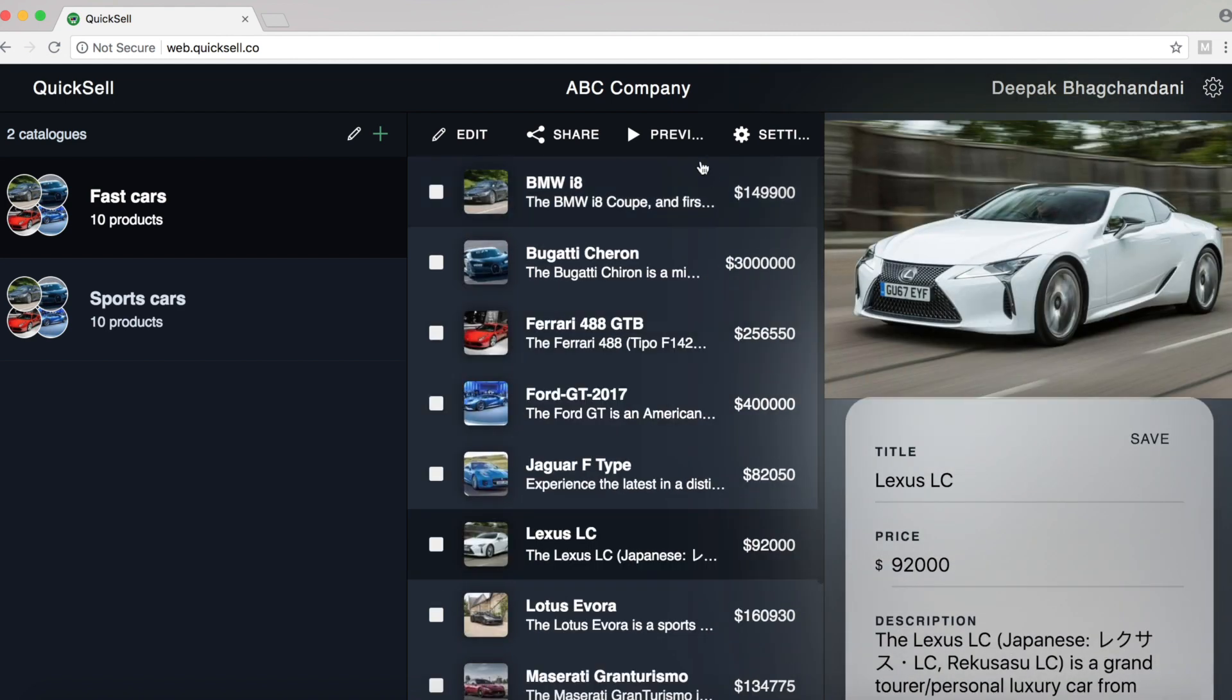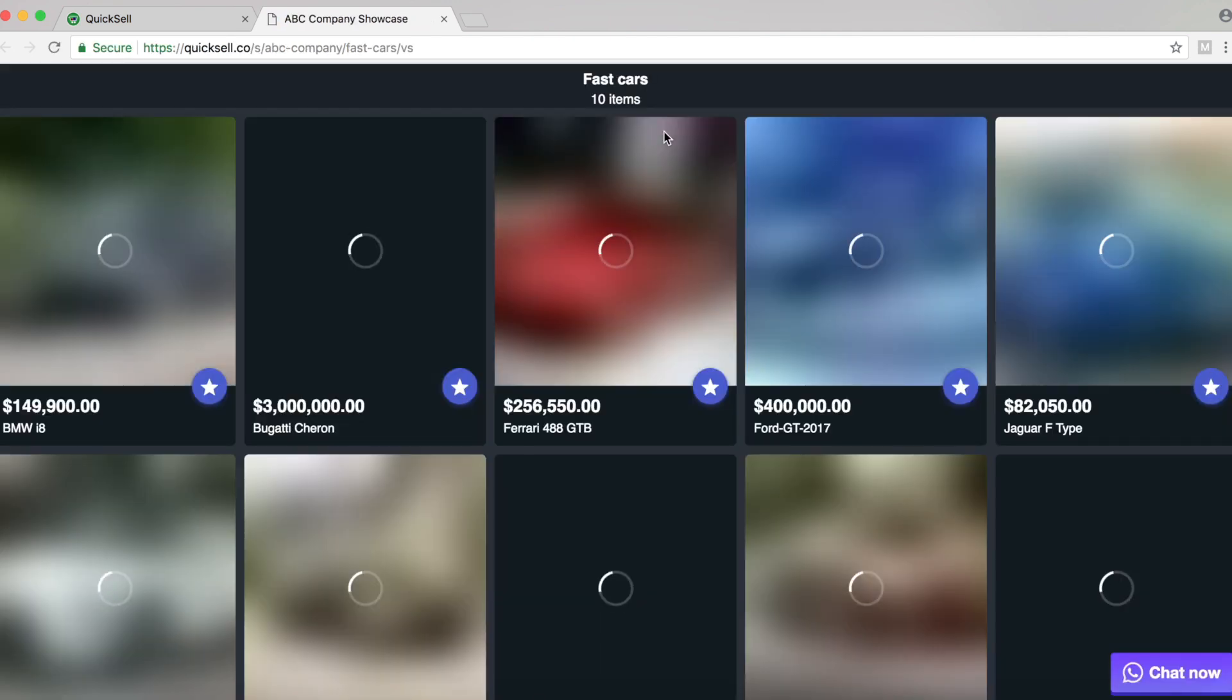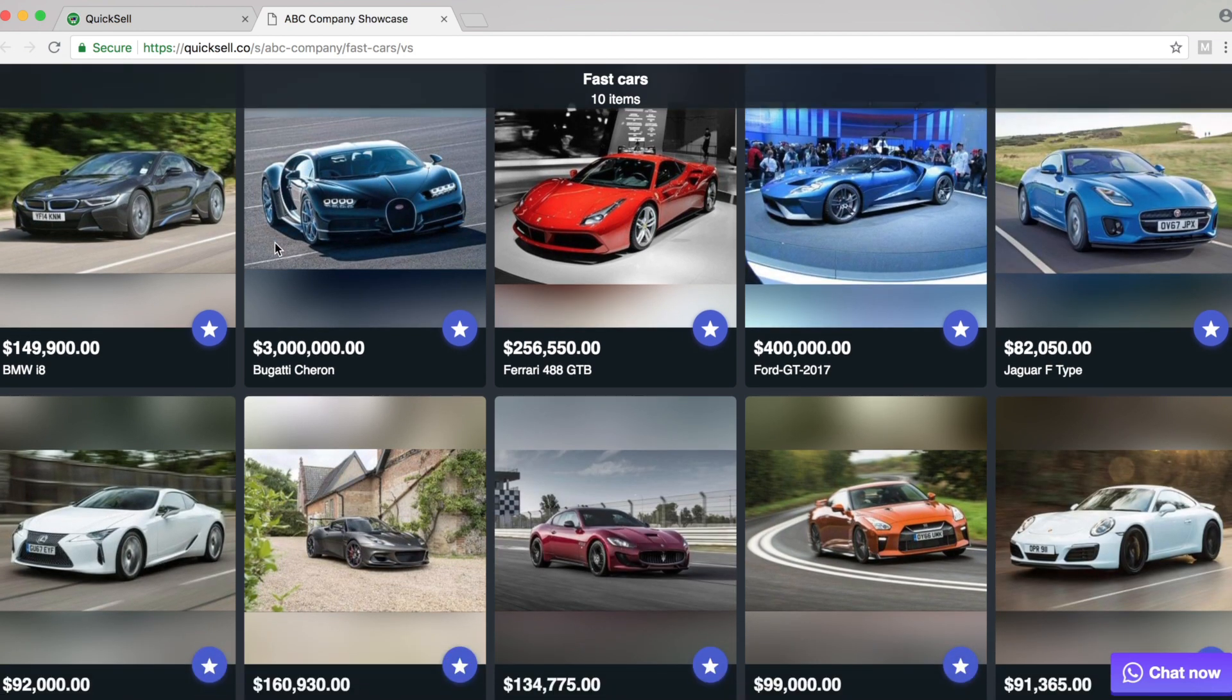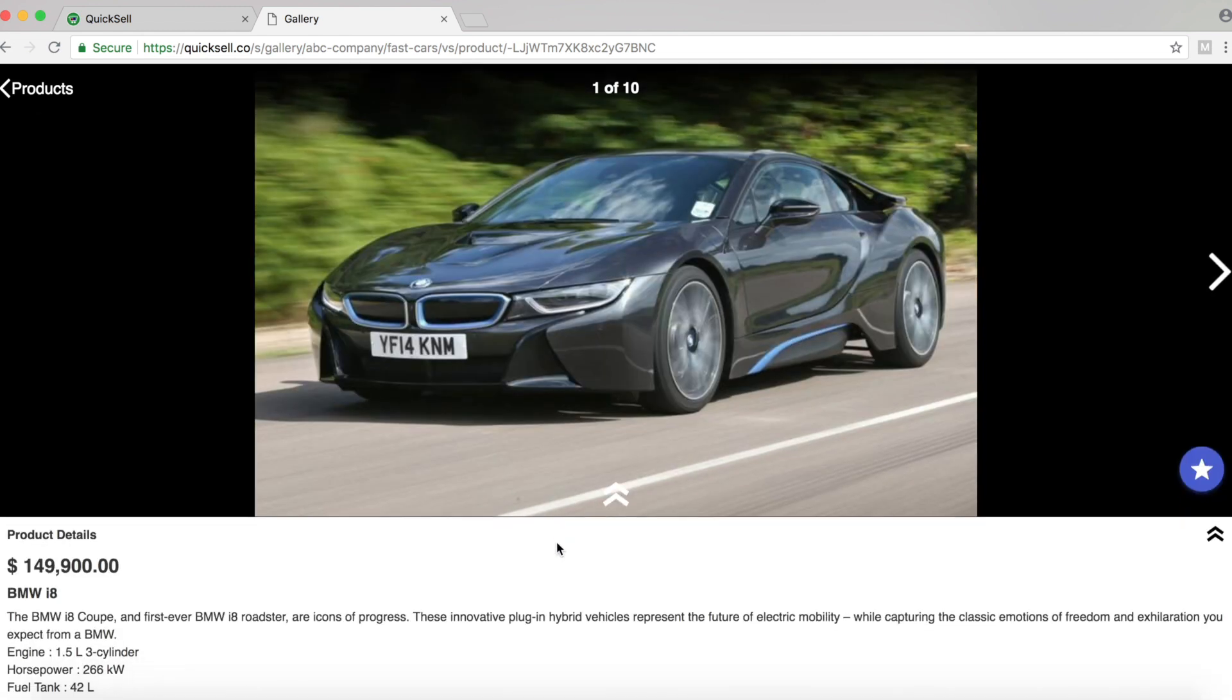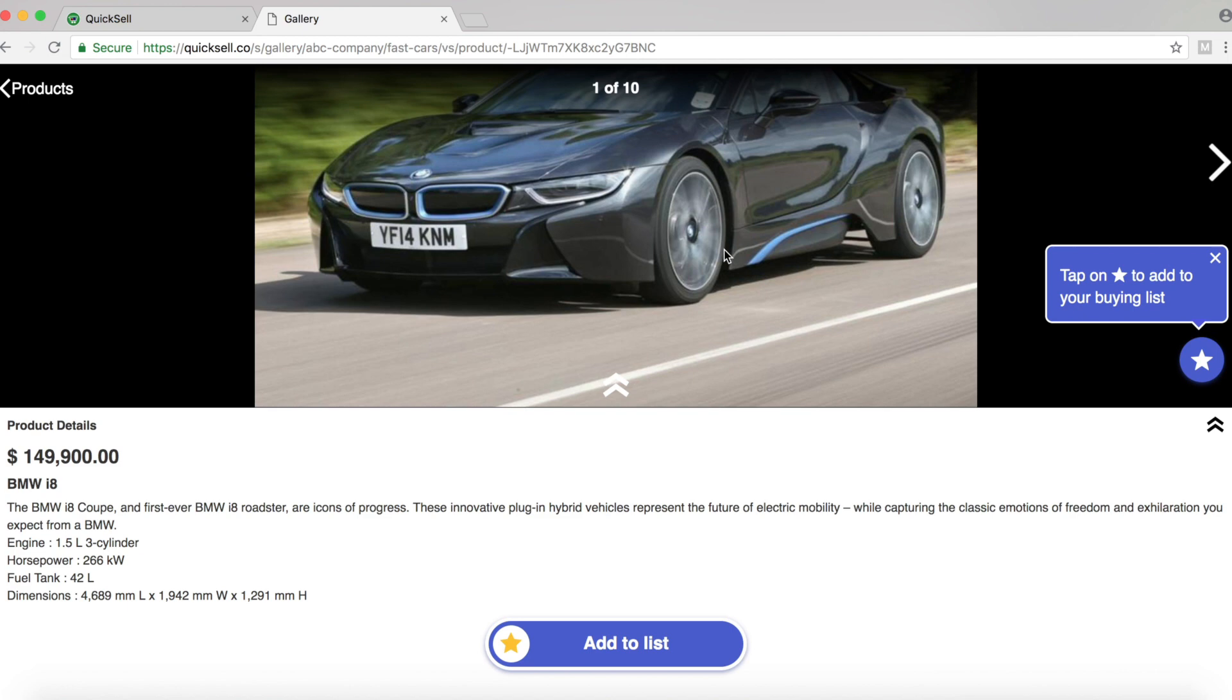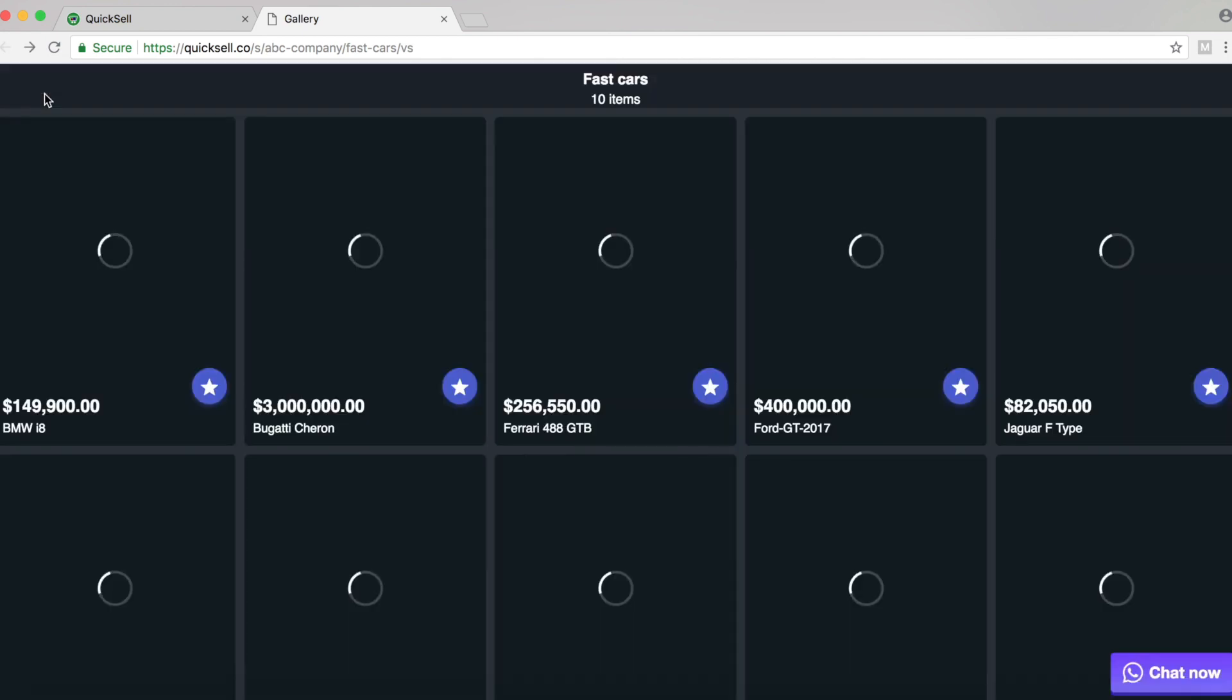Our catalog is ready. We can click on preview to preview the catalog and we have our entire catalog here. So let's just click on a product and see how it looks. There you go. There's the entire information that we uploaded using the Excel sheet. It's ready. You can share this catalog with anyone now.